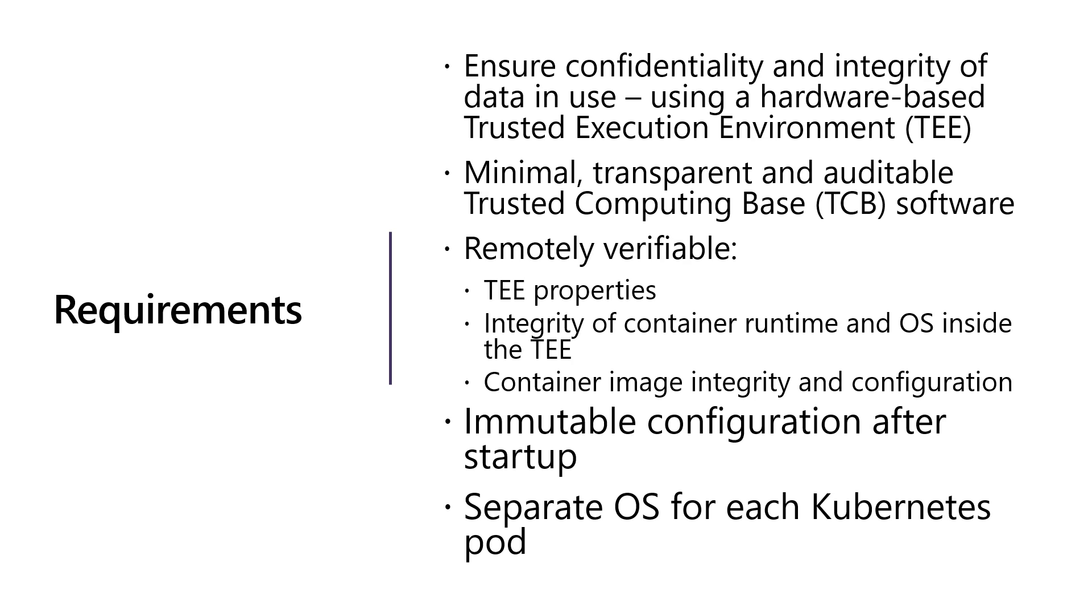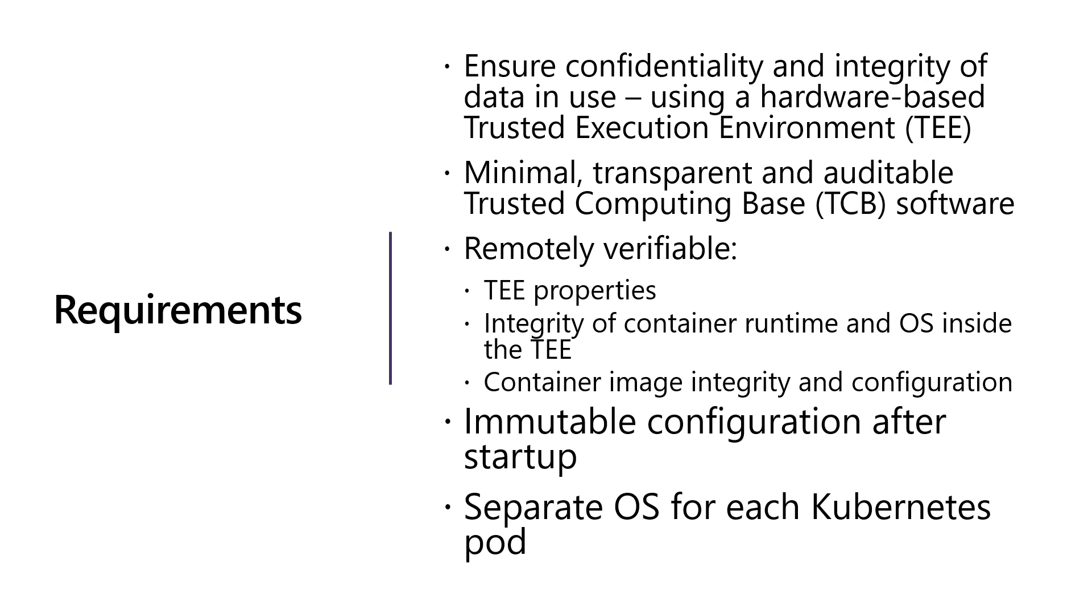Based on these problems, we came up with requirements for our Azure services for confidential containers. We ensure the confidentiality and integrity of data in use using hardware-based TEEs. When I talk about confidentiality, I mean encrypting the memory of the container with keys that are not available outside of the TEE. Only software inside the TEE can decrypt the memory and get to the confidential data. Integrity is about rejecting attempts of the host to modify the data inside the TEE.